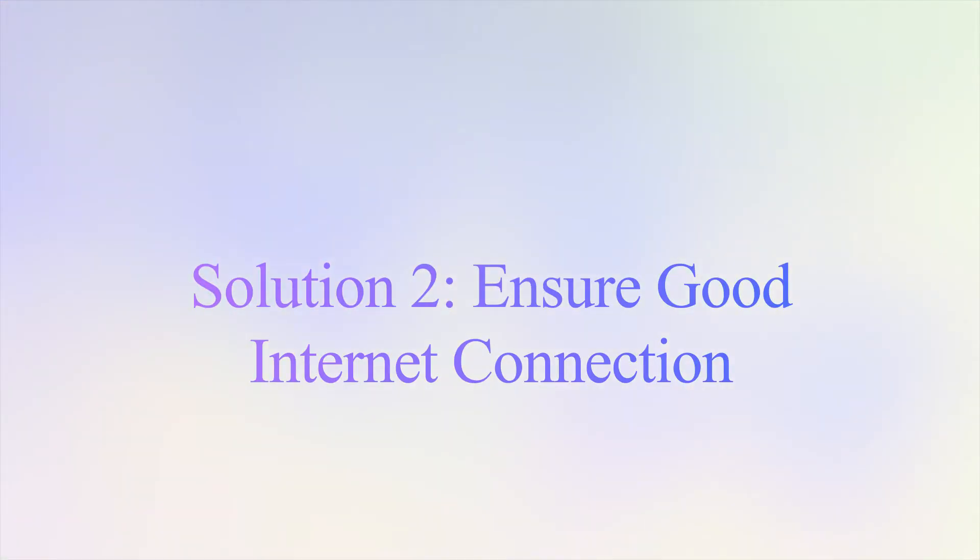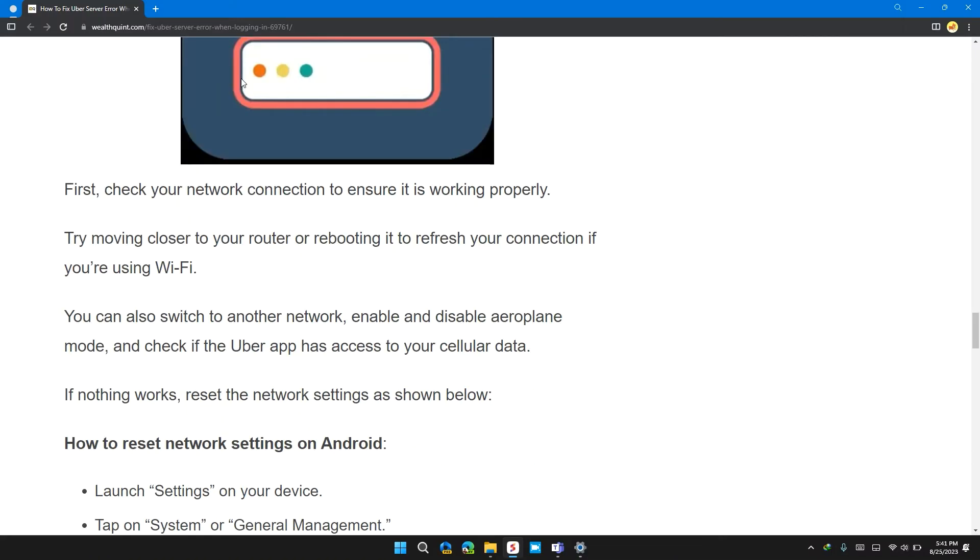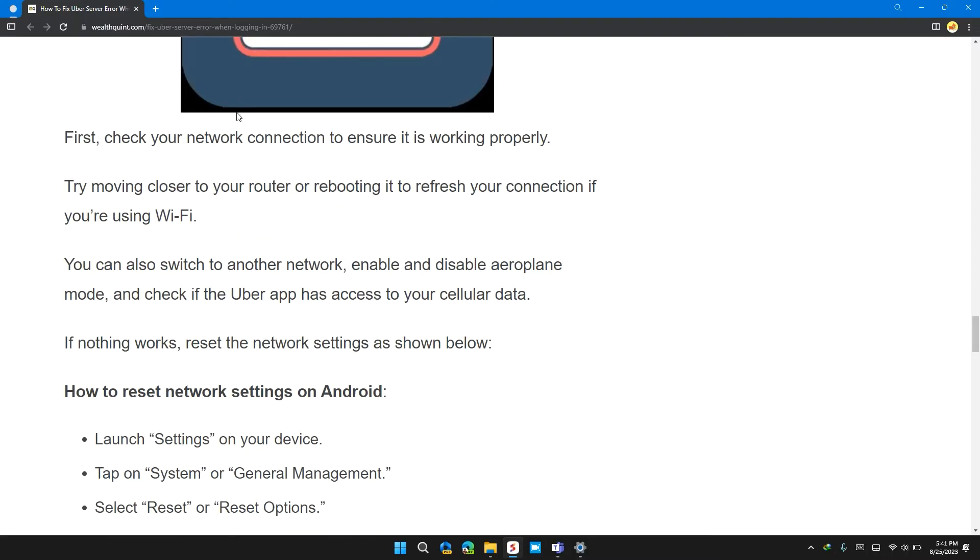Solution 2: Ensure good internet connection. First, check your internet connection to ensure it's working properly. Try moving closer to your router or rebooting it to refresh your connection if you're using Wi-Fi. You can also switch to another network, enable and disable airplane mode, and check if the Uber app has access to your cellular data. If nothing works, reset the network settings as shown below.